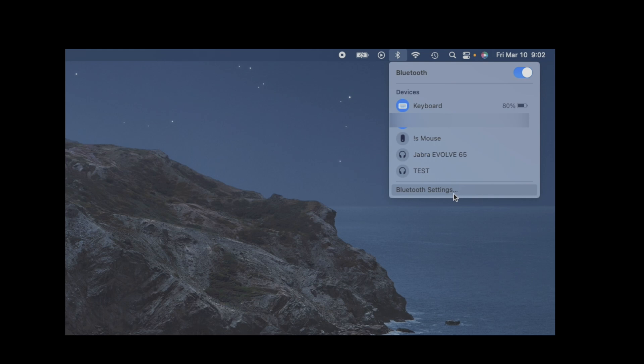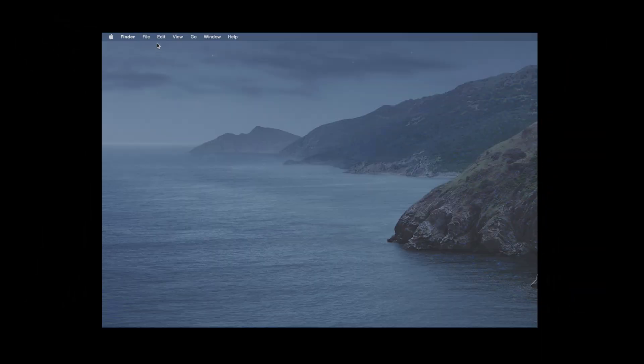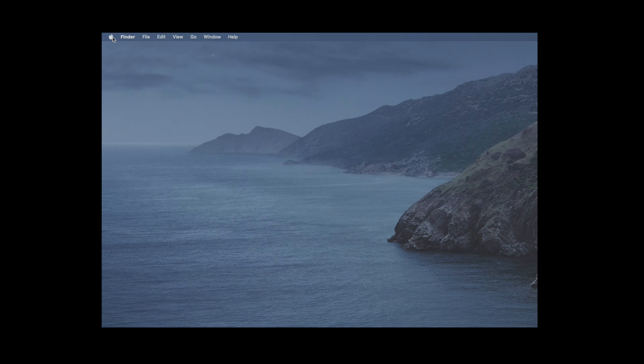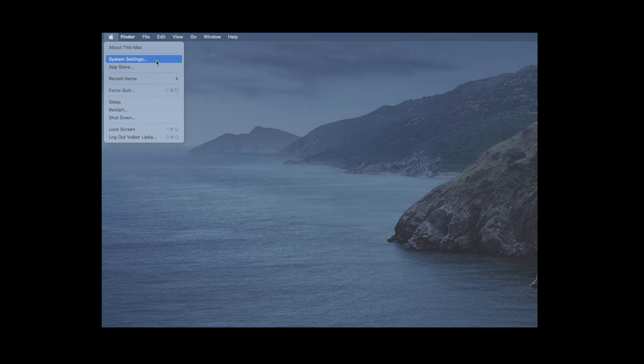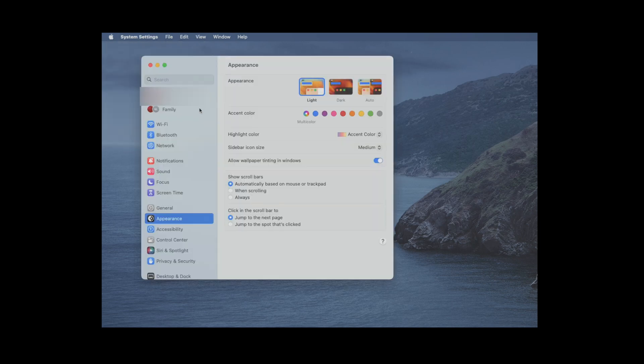The alternative way is in the upper left corner of the screen where we have the Apple logo. Once we click on this, we are going to see here System Settings, so let's select this. On the following screen we have Bluetooth, so let's select this.